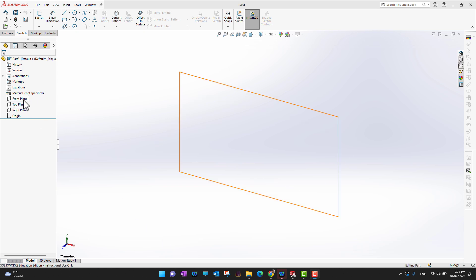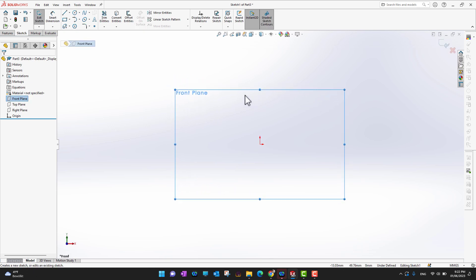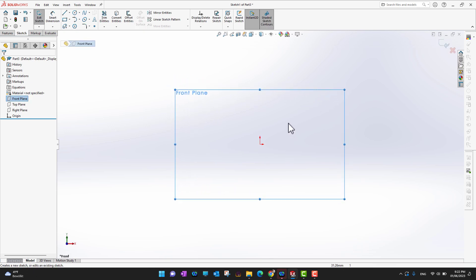You can go into any of the front plane, top plane, or right plane. Click on any plane — suppose you want to go into the front plane — and then hold your mouse there for a moment. You'll see a small pop-up appear. You can click Sketch from that pop-up and then start sketching.